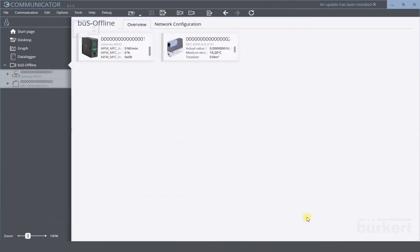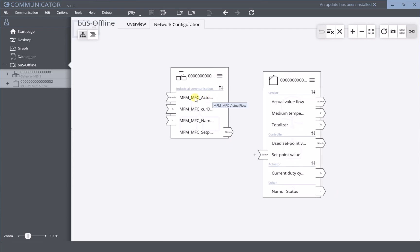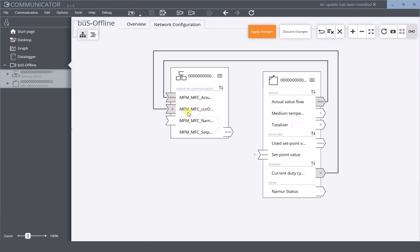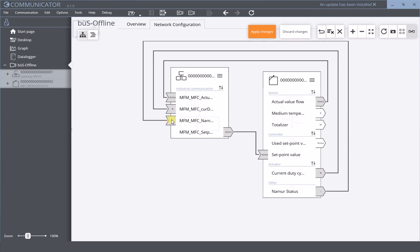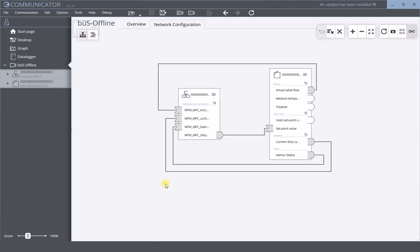Now let's proceed to the last step of the configuration, which is the mapping between the gateway and the field devices — in this case, the MFC. For this, select the tab network configuration. Now we have the gateway and the MFC right next to each other. The mapping can be done by simply creating lines between the right values. The actual flow can be connected to the actual flow of the gateway. The current duty cycle in this manner. The setpoint value can be assigned, and the Namur status as a feedback from the device. Once these connections have been made, apply changes so that the gateway can load this configuration and restart. All these connections have been accepted by the gateway and have been read into it.